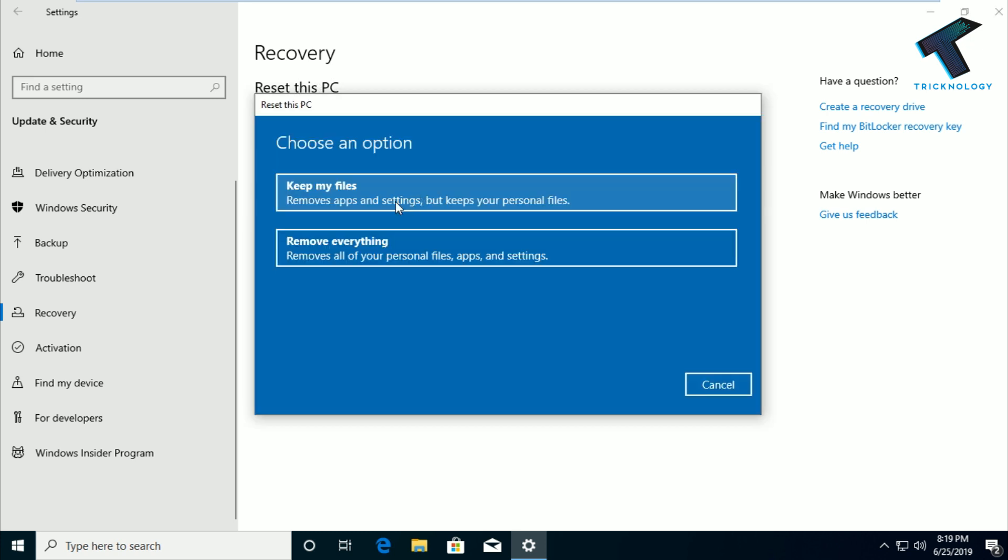So here you will get two options. Keep my files is the first option which removes all your apps and settings but keeps your personal files. The second option is Remove everything, that means it will delete all your personal files, apps, and settings.